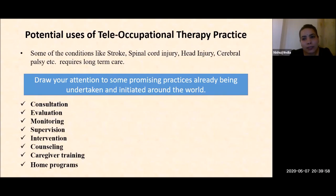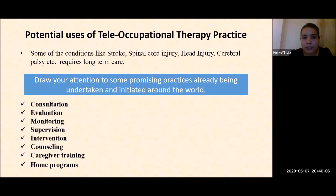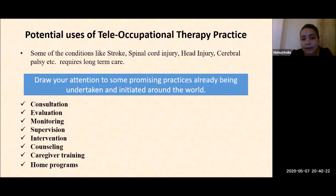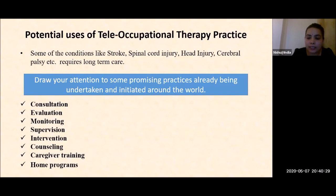Potential uses of teleoccupational therapy: conditions like stroke, spinal cord injury, head injury, cerebral palsy, etc., require long-term care and rehabilitation. Promising practices are already being undertaken around the world with respect to consultation, evaluation, monitoring, supervision, intervention, counseling, caregiver training, and home programs. In all these areas, teleoccupational therapy practices are doing wonders.